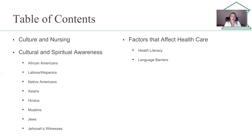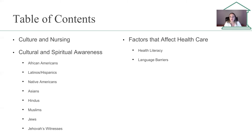We're also going to talk a little bit about culture and nursing. When we discuss culture and spiritual awareness, we'll briefly touch on different cultures: African Americans, Latinos, Hispanics, Native Americans, Asians, Hindus, Muslims, Jews, and Jehovah's Witnesses. We'll also cover factors that affect healthcare such as health literacy and language barriers. Again, a lot of this is common sense — you've heard it before in RN nursing school.